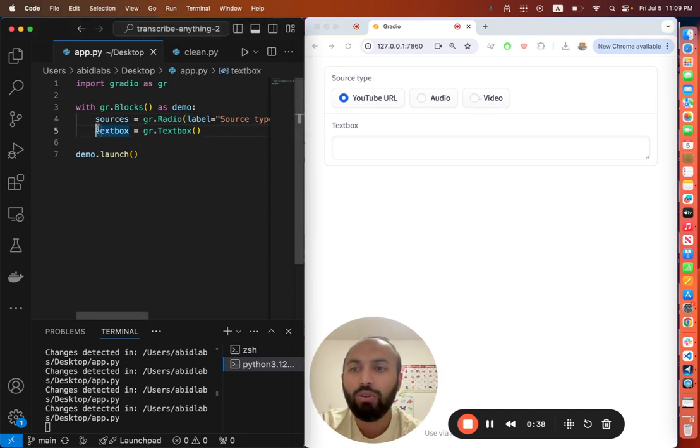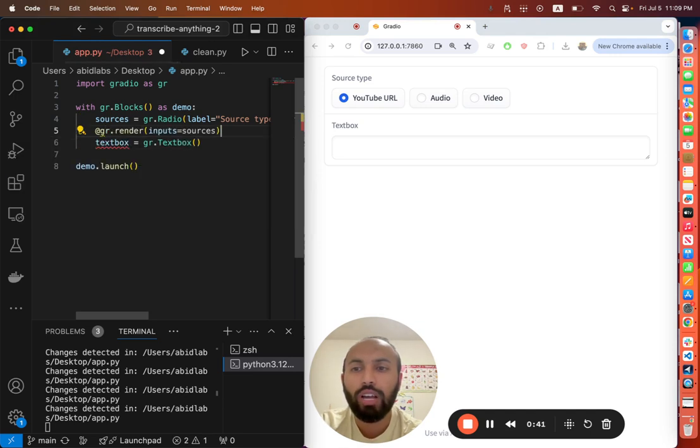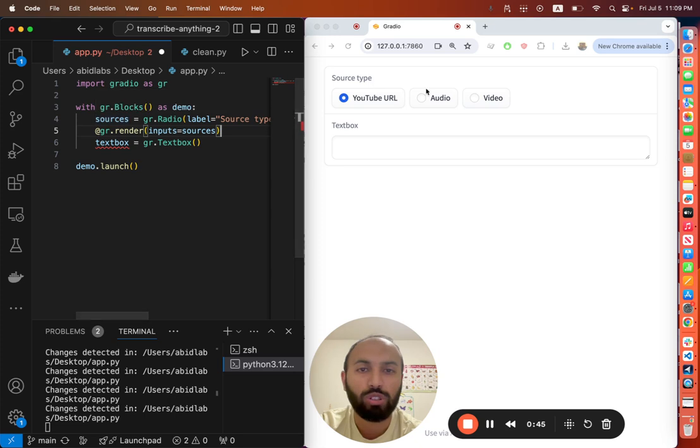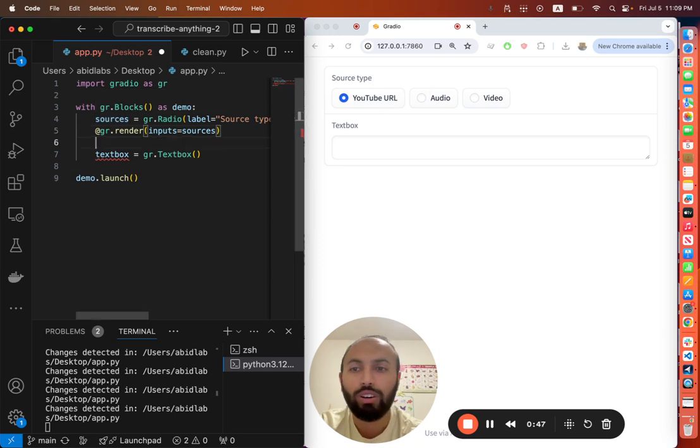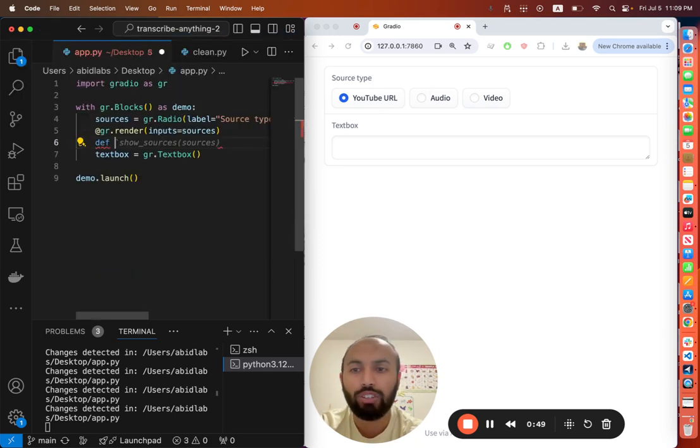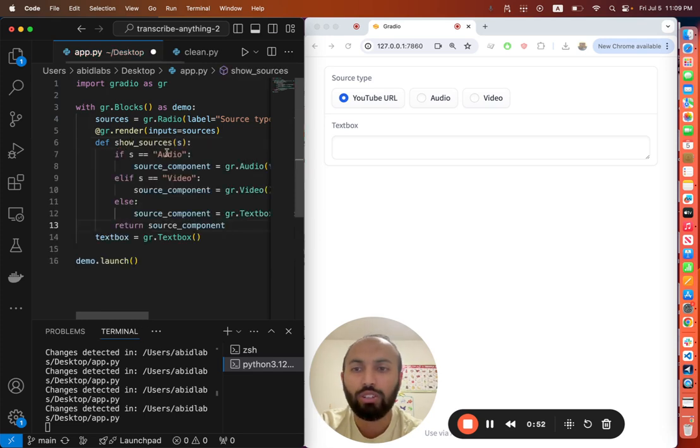What I can do here is use the gr.render decorator, which takes in as a parameter the inputs. This is the source - if I change this, I want to render different things. Then I just define a function and that function can be called anything. Here I'll call it sources.